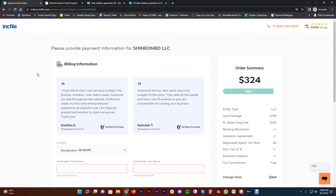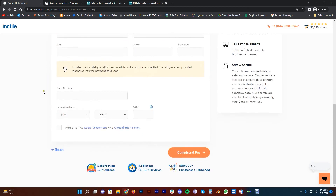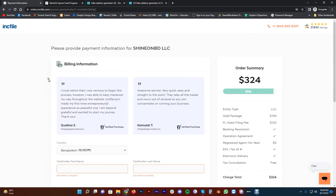You can use the details of your LLC for multiple purposes — for example, your company name ShineOnBD LLC. You can use the Shopify account with the legal business details of your company. Use the legal company details wherever required.